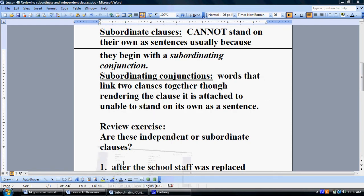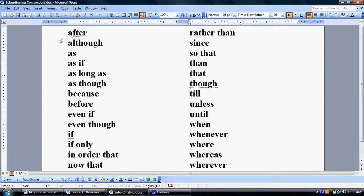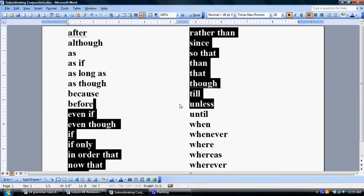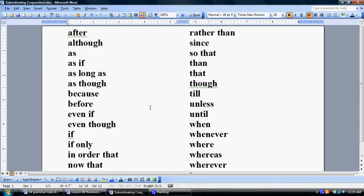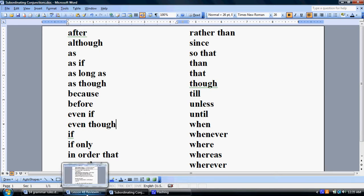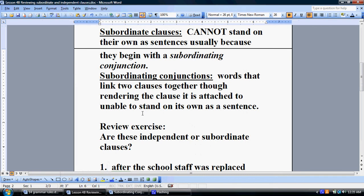That list includes words like after, although, though, unless, whenever, and whereas. The next lesson is actually going to talk about why we use these more in our writing and how they can make our writing more effective.